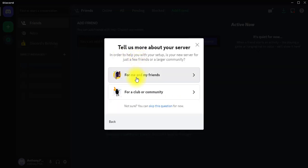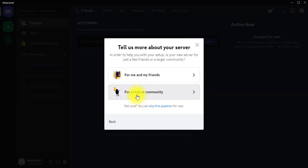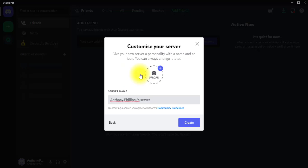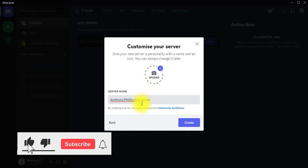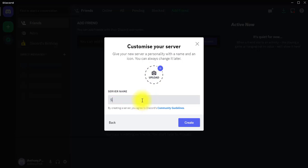From here I have the options 'For Me and My Friends' and 'For a Club or Community.' If you need to create for a club or community you'd want to go with that option, but I'm going to go with 'For Me and My Friends.' You can upload a photo as a display icon for the server, but I'll skip that and go straight to entering the server name — I'll call it 'Support Ticket.' You can name it whatever you wish, maybe your product or service name. Now I'm going to click on Create.